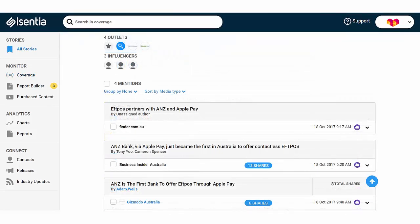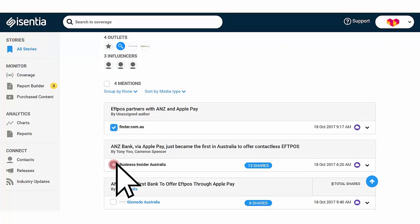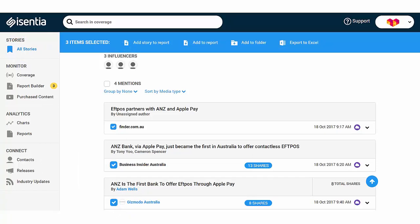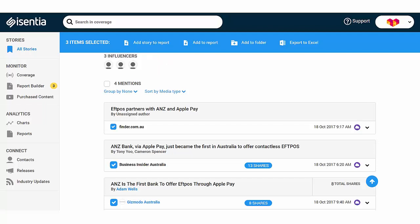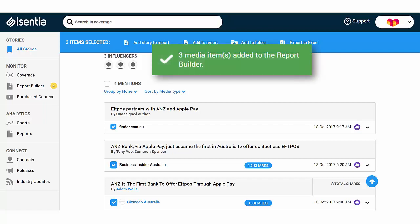If you use the Media Portal Stories module, you can add a story to your report. Just select the items you want to report on from the Stories area, and then select Add Story to Report on the bright blue action bar that appears. These Stories snapshots help busy stakeholders understand the breadth of a story and see key influences at just a glance.